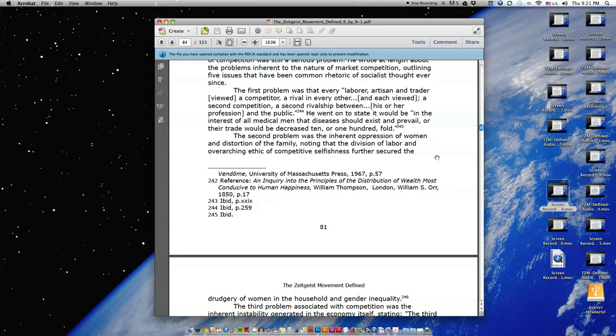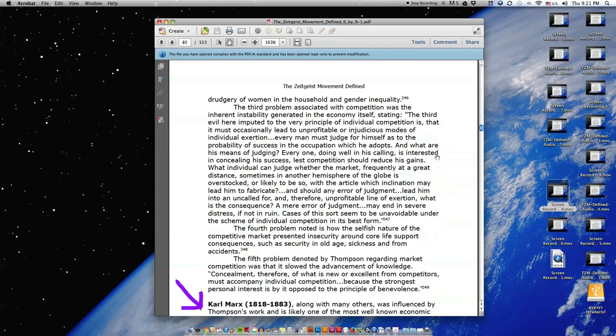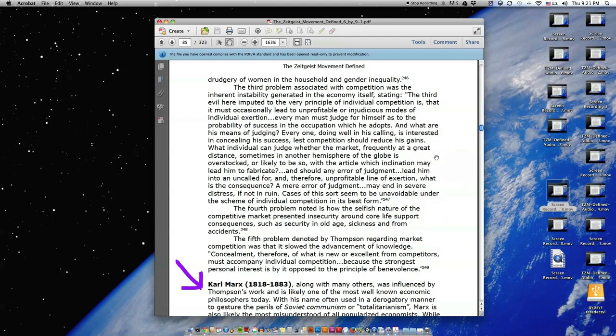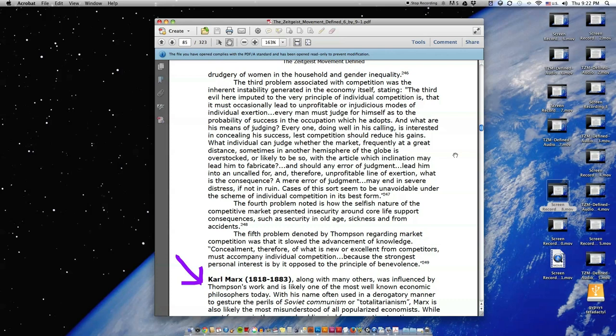The second problem was the inherent oppression of women and distortion of the family, noting that the division of labor and overarching ethic of competitive selfishness further secured the drudgery of women in the household, and gender inequality. The third problem associated with competition was the inherent instability generated in the economy itself.